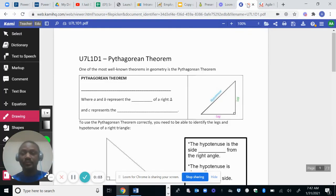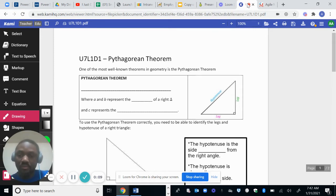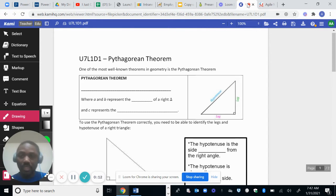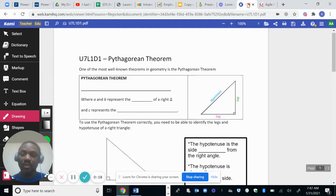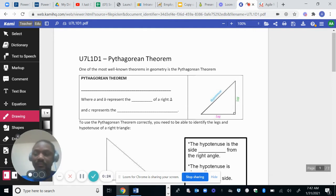Good morning class. Today we're gonna start Unit 7. The topics of this unit are about Pythagorean theorem and trigonometry, as you can see on my screen here.